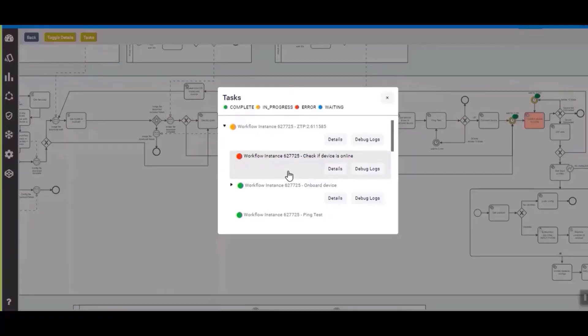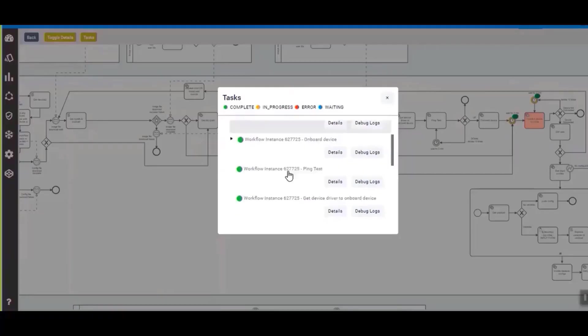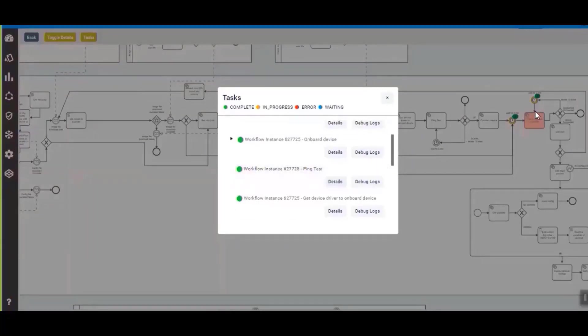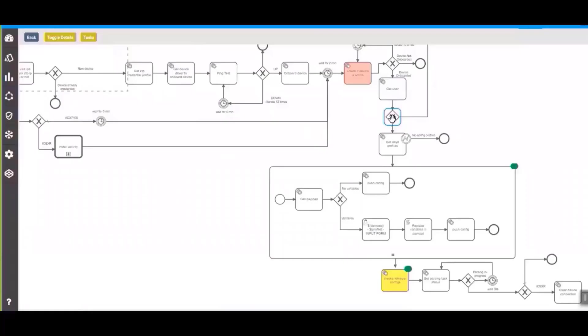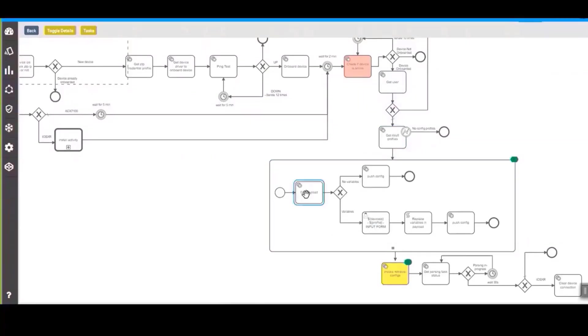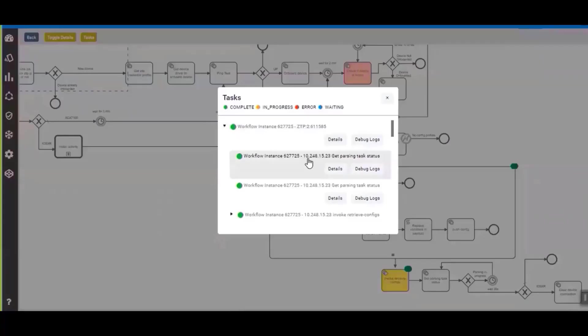Once the device is online, the next step would be to push DayZero profiles which we talked about earlier. In DayZero profile currently we have the hostname that we will be pushing onto the device. We can see here we have proceeded ahead.